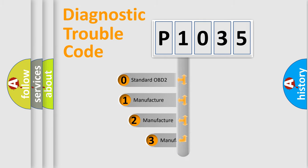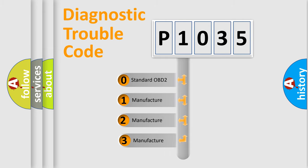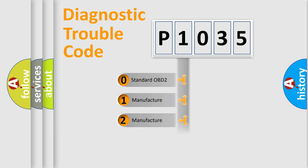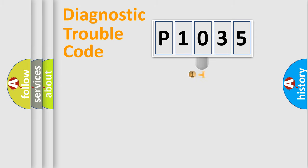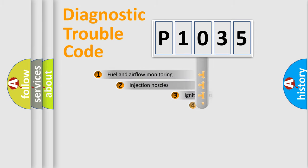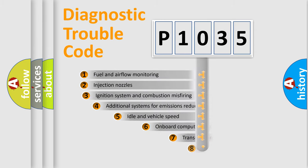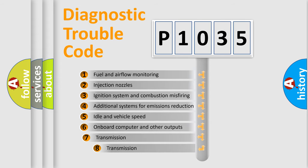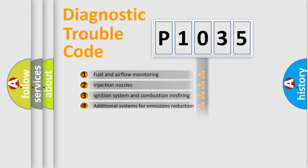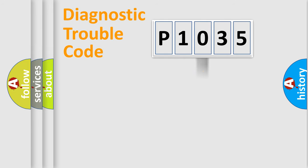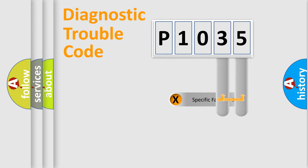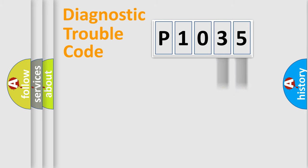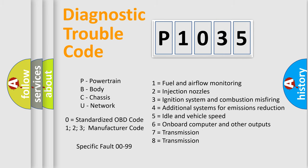If the second character is expressed as zero, it is a standardized error. In the case of numbers 1, 2, 3, it is a car specific error. The third character specifies a subset of errors. The distribution shown is valid only for the standardized DTC code. Only the last two characters define the specific fault of the group. Let's not forget that such a division is valid only if the second character code is expressed by the number zero.